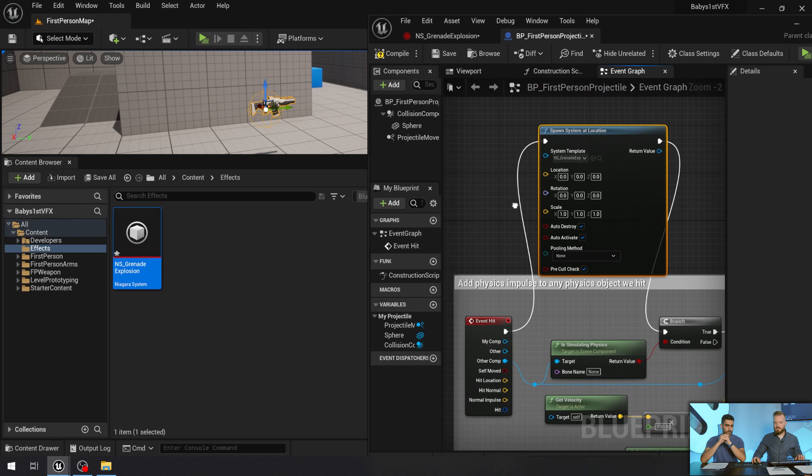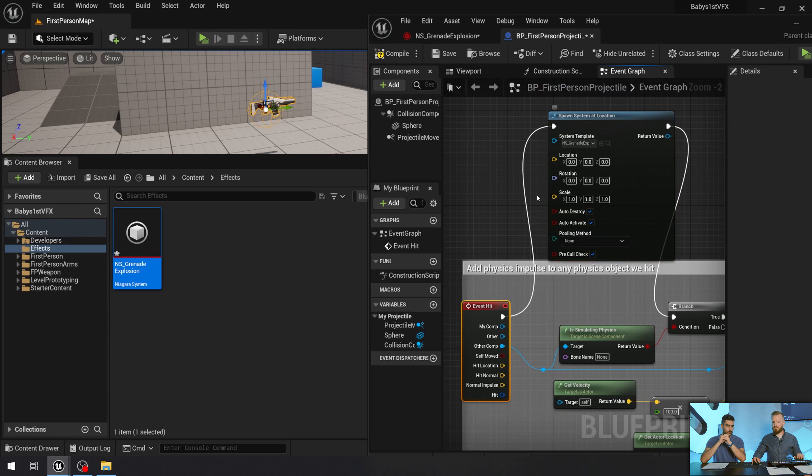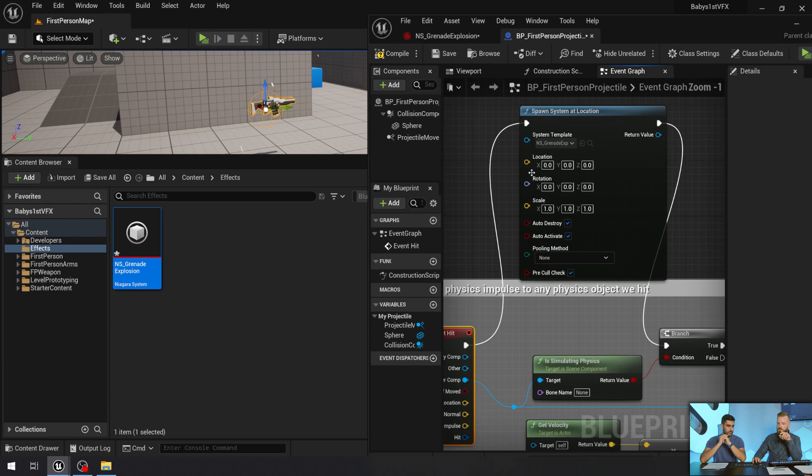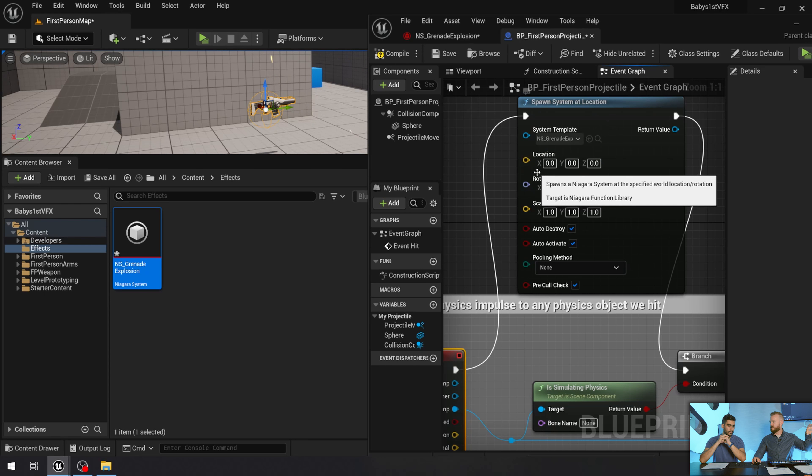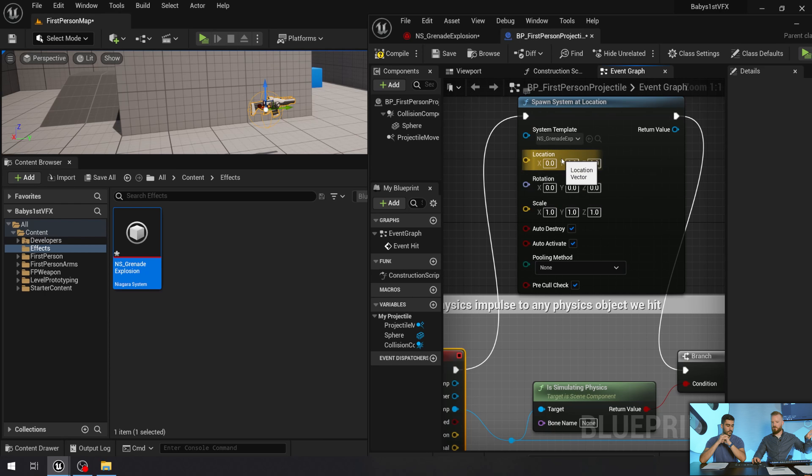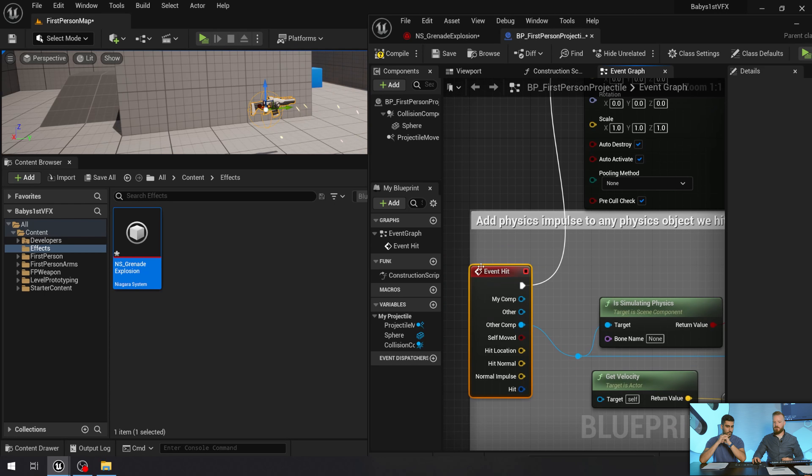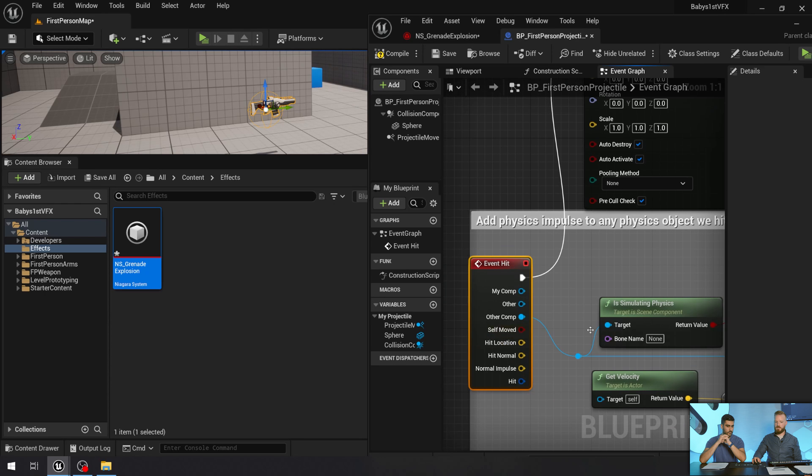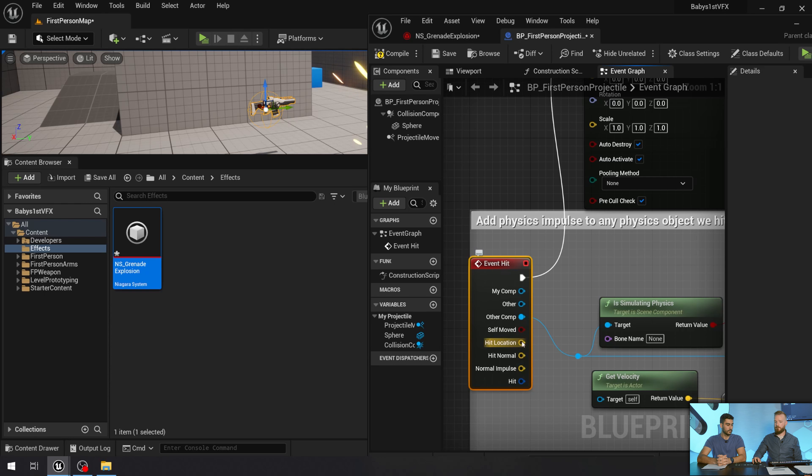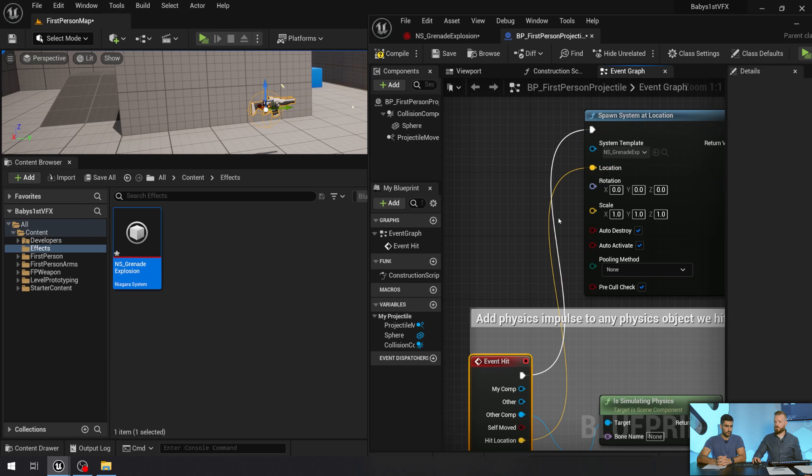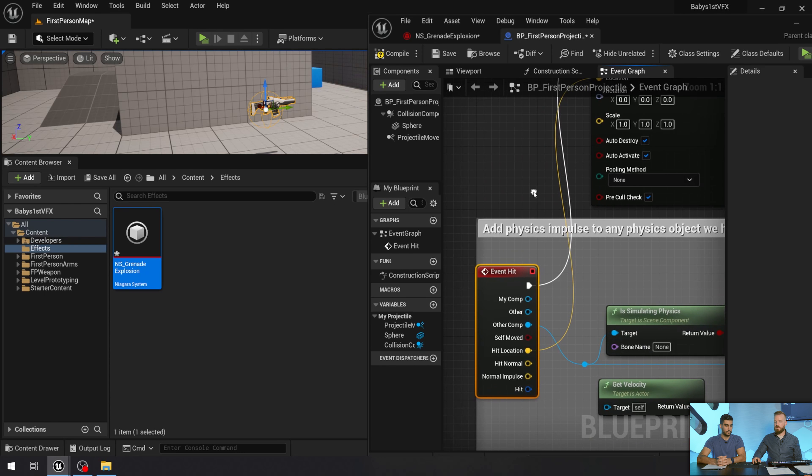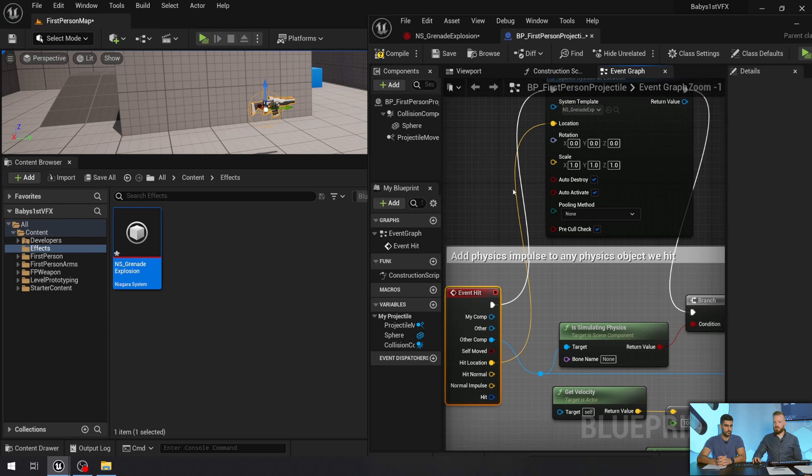Okay. If I do this and press play right now, what do we think is going to happen? Presumably it will trigger our Niagara system on any sort of hit. Correct. The problem though is that we're not defining the location yet. And so somewhere at zero, zero, zero in a world, our effect will play every single time we hit something. Probably not what we want. So what we do want to do is figure out where the hit location should be. And you can see that there's an output here called hit location. And we can just drag it in place, plug it into the location.